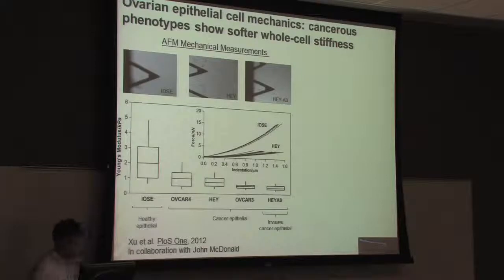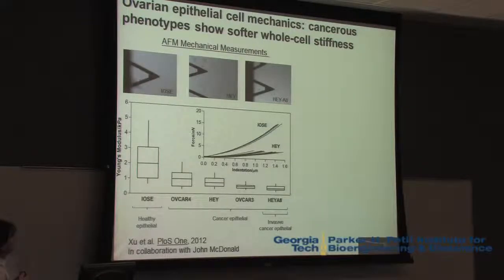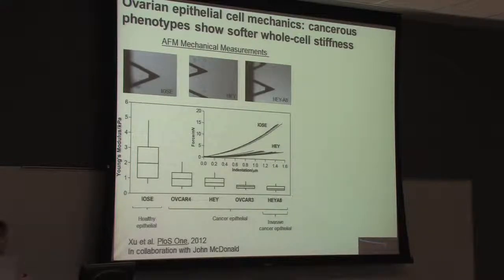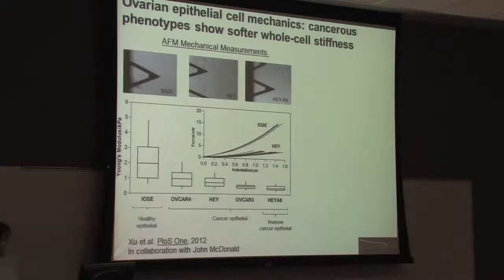We've actually teamed up with John McDonald here at Georgia Tech to potentially determine whether cell stiffness could be used as a biomarker for the invasiveness of cancer. John studies ovarian cancer, and from his lab we've measured several different cell types associated with both more healthy phenotypes and cancerous phenotypes. This is a plot of the Young's modulus, which is a measure of mechanics, shown as a bar-and-whisker plot giving a sense of the spread of mechanics of individual cells as well as the median stiffness. You can see that in ovarian epithelial cancers, cell stiffness is decreased compared to a more healthy phenotype.